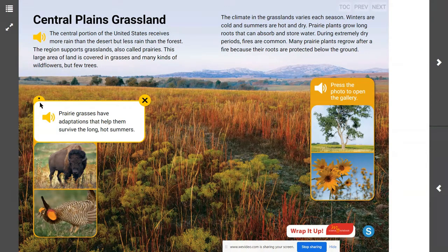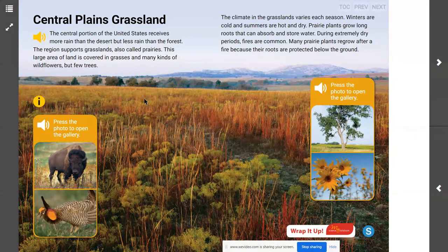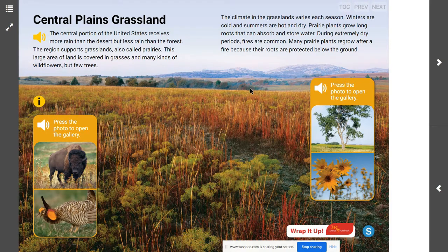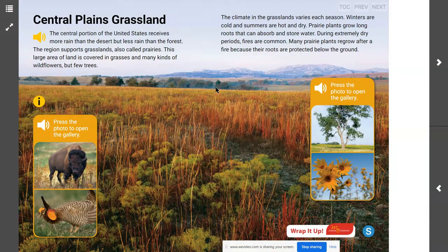Are grasses the only plants that grow in a grassland? No — you're also going to find wildflowers. We can also see some trees off in the distance. It is possible and likely that these trees are growing along a river that goes through a grassland, which would make this a riparian forest.